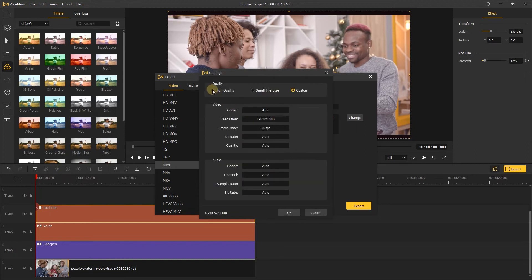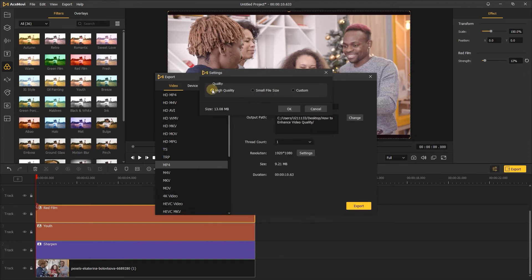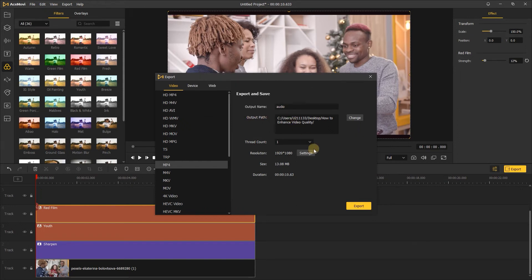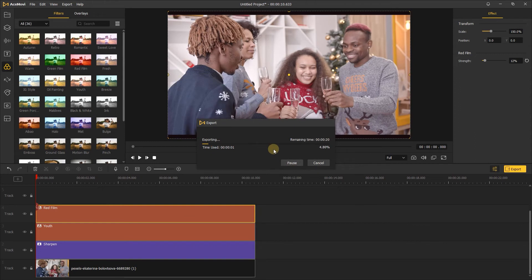Then the video size increases because we have converted the low quality video to 1920x1080 high quality, so the file size will be increased too. That's it — now just open Acemovie and give it a try.